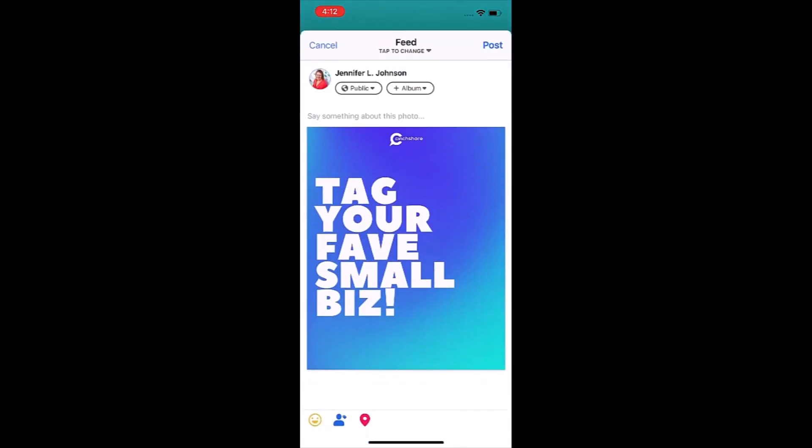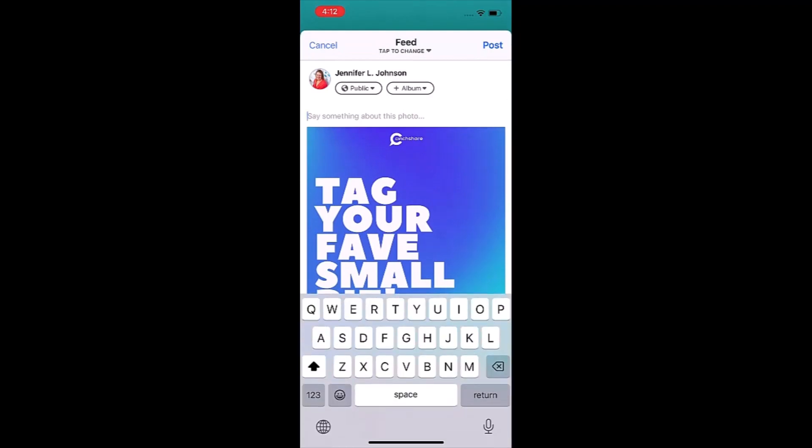Facebook will open with the image loaded and your post message pre-saved on your clipboard, so you simply click Paste and Publish.